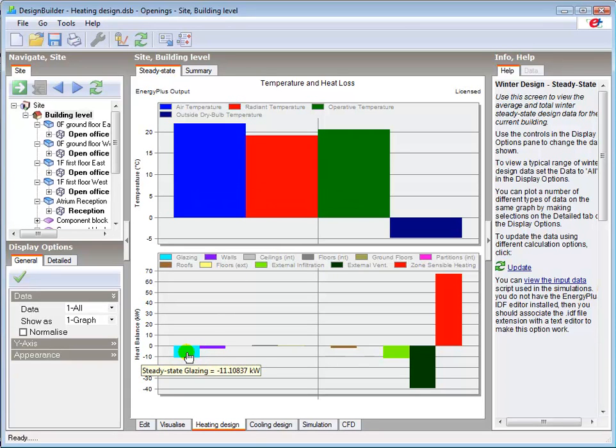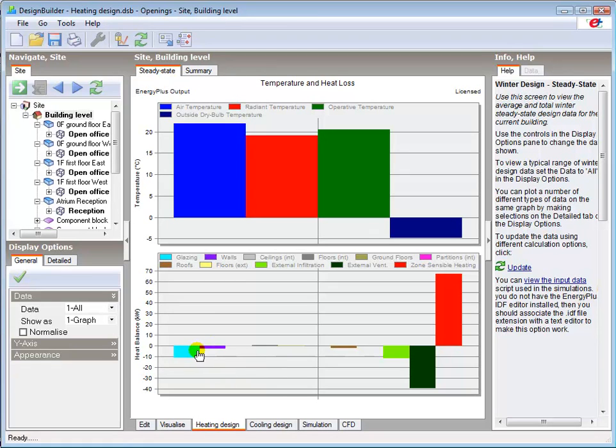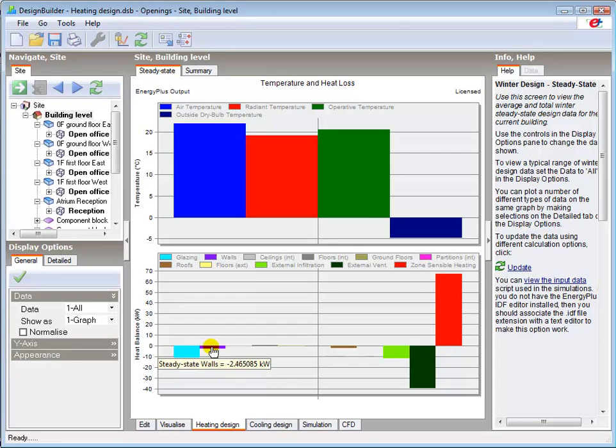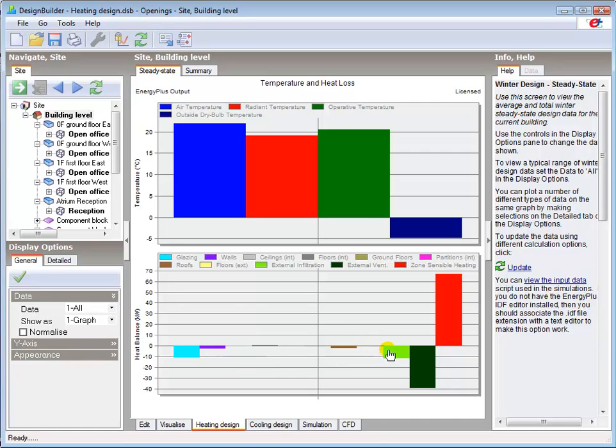The losses from the glazing and the walls have reduced by around a third and a quarter respectively to 11.1 and 2.47 kilowatts. And the infiltration losses have reduced by more than half to 11.73 kilowatts.